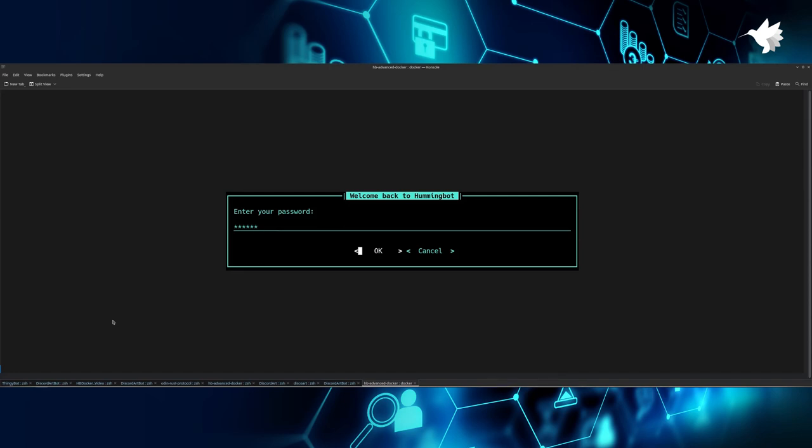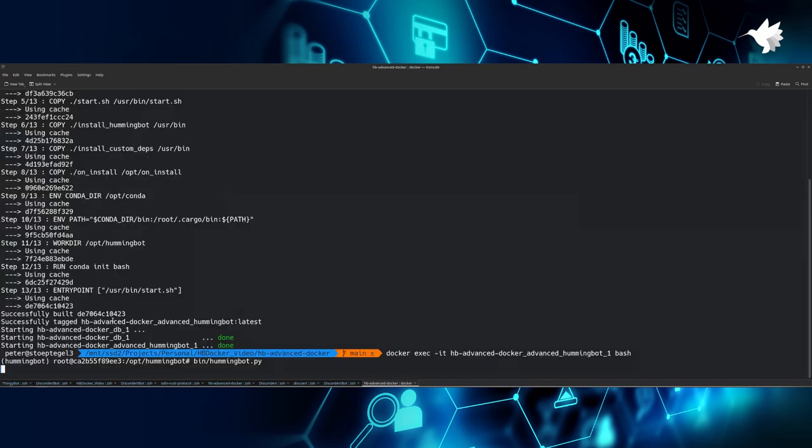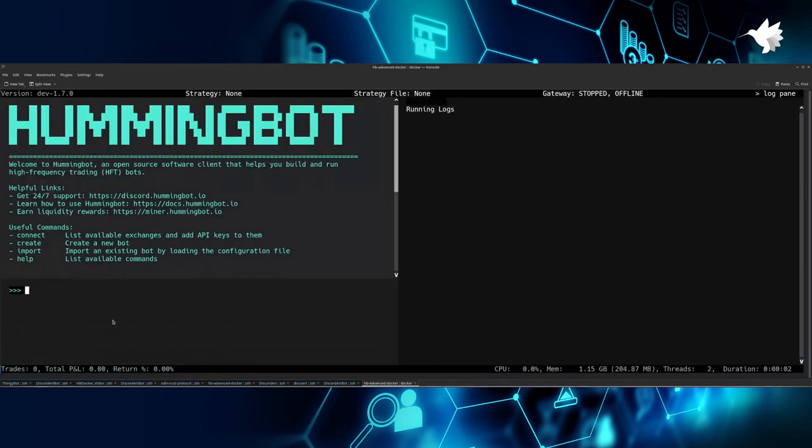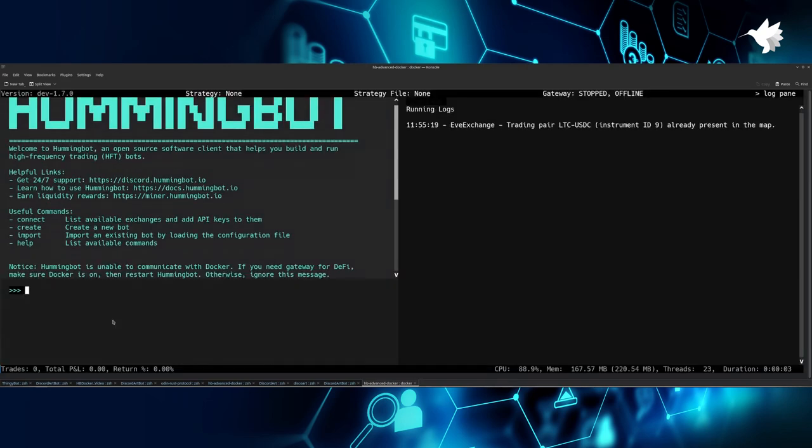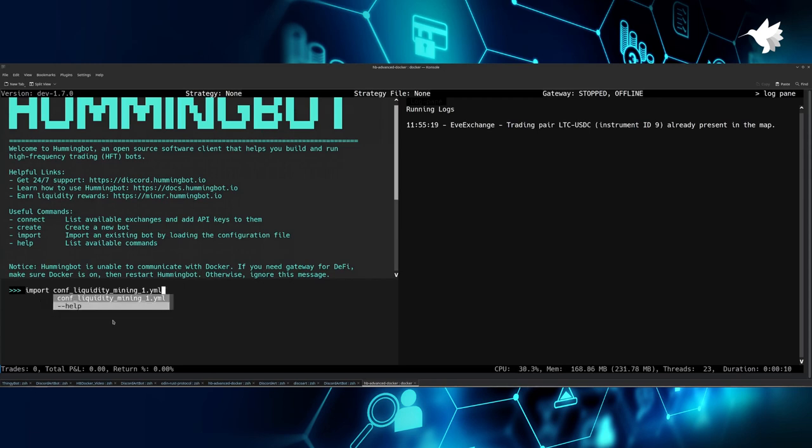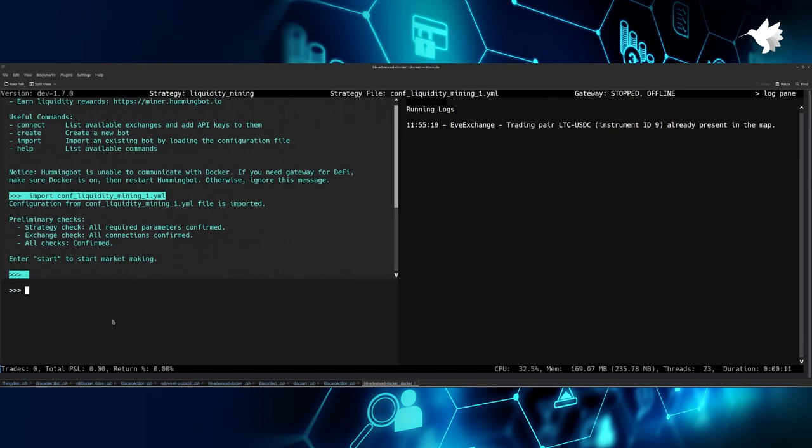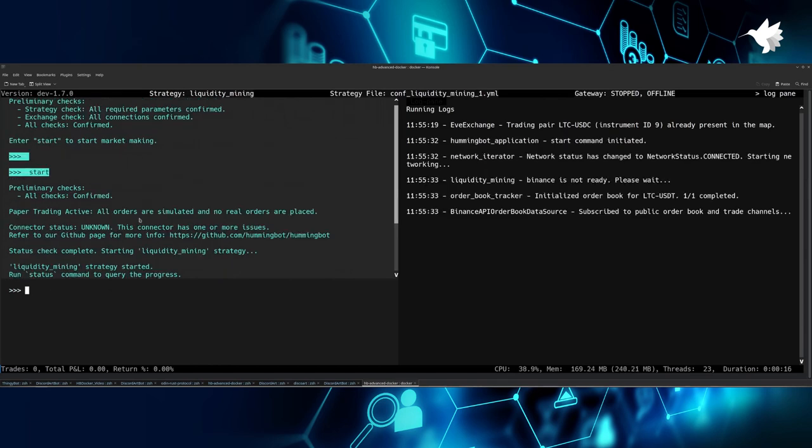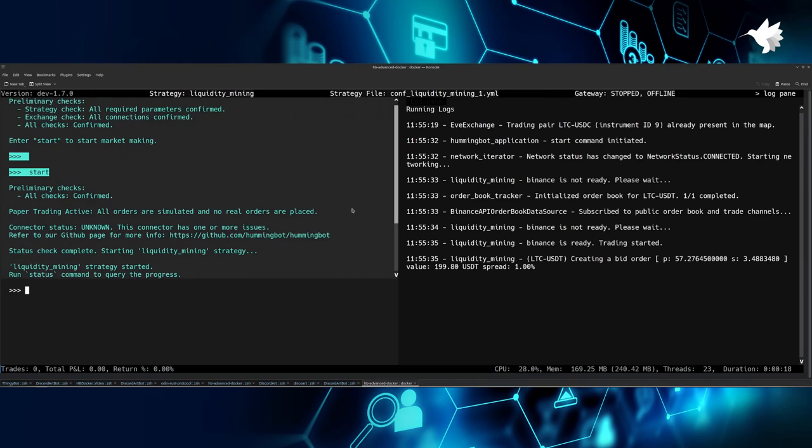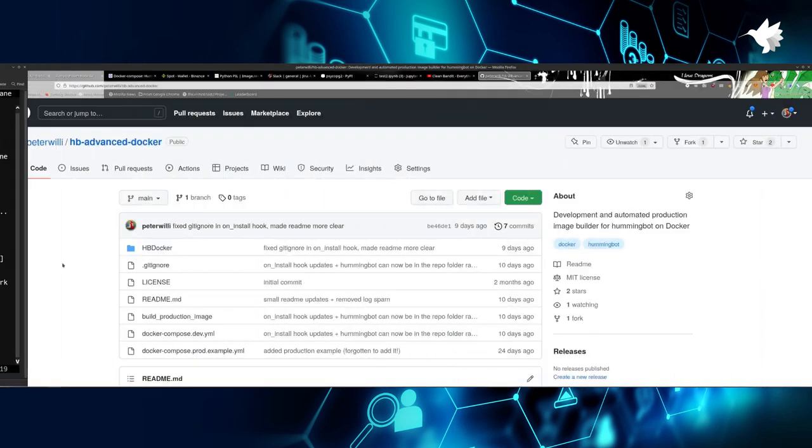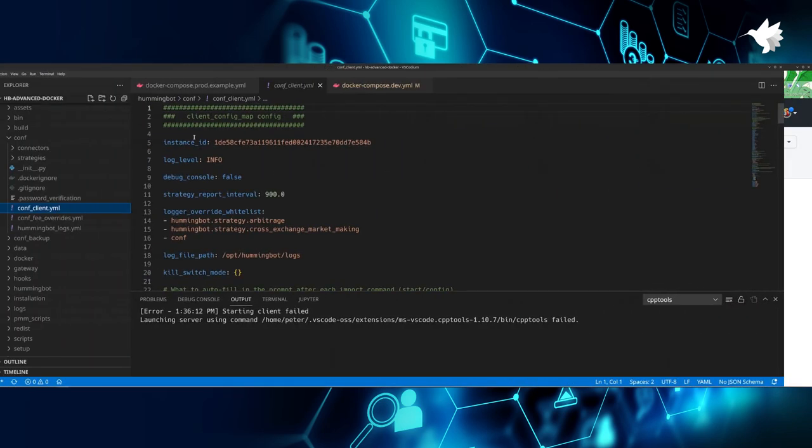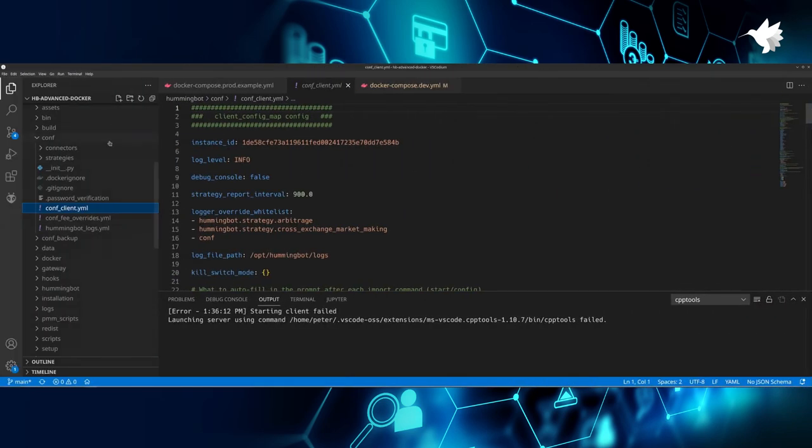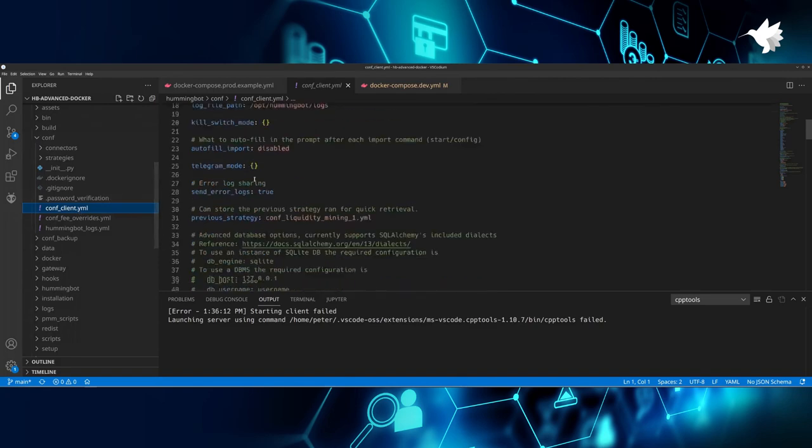We enter our password. Of course, if you have done this for the first time, then you have to set up a new password, but that will be really easy to do. It's basically the same as the original Hummingbot. And now we're inside and we start to make a demo strategy. I have already made one, so I'm just starting my own, which is just a paper trading liquidity mining. And once you've imported it, you can start it and it will be running.